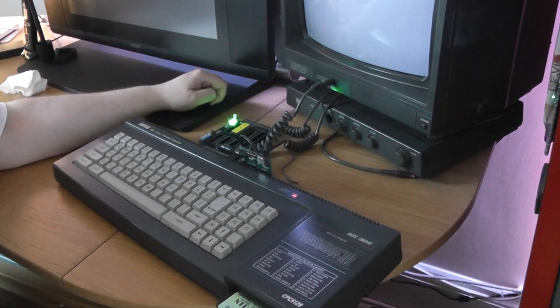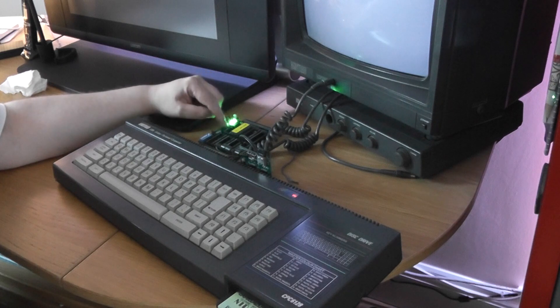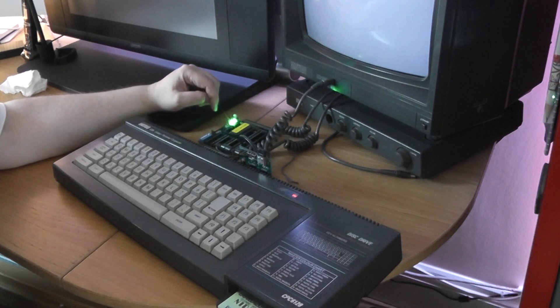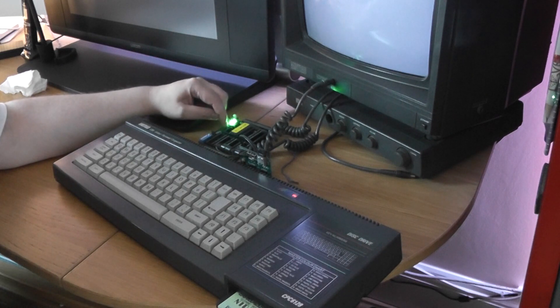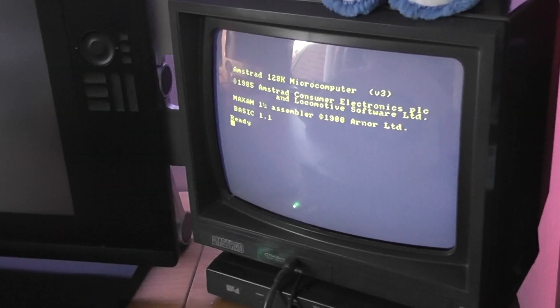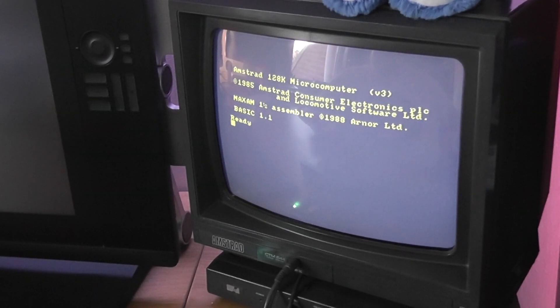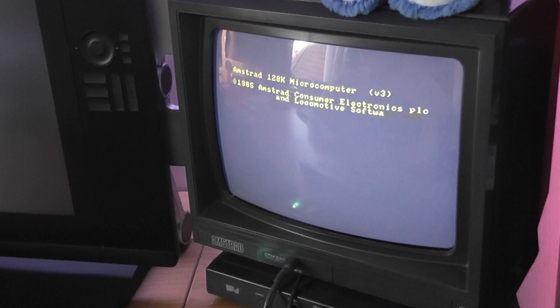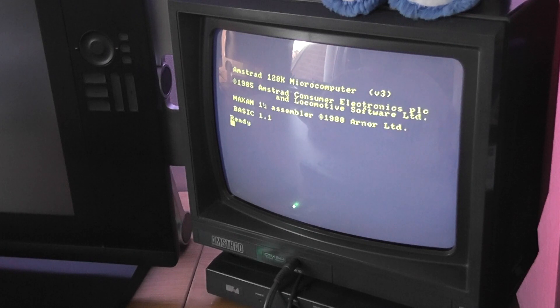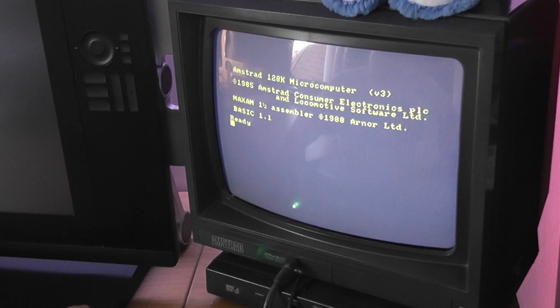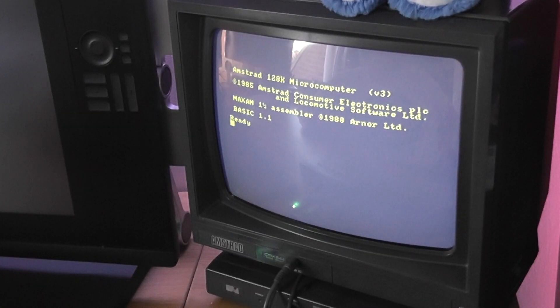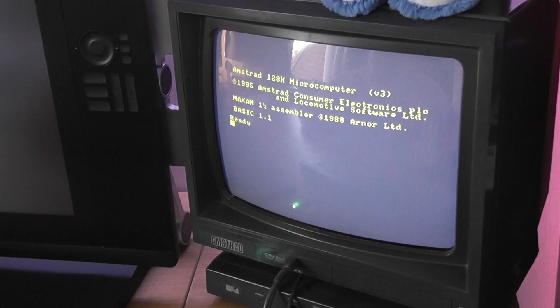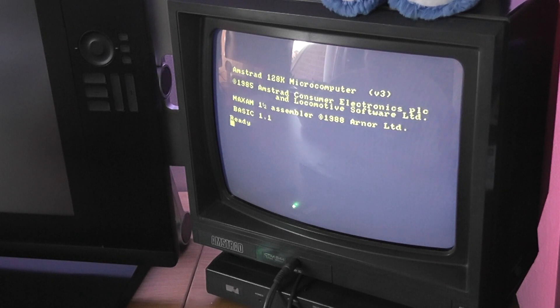Reset button, still doing its magic. Hopefully you can clearly see that Maxam is up and running if I reset it, or I hit the reset switch. Maxam 1.5, it's as easy as that.